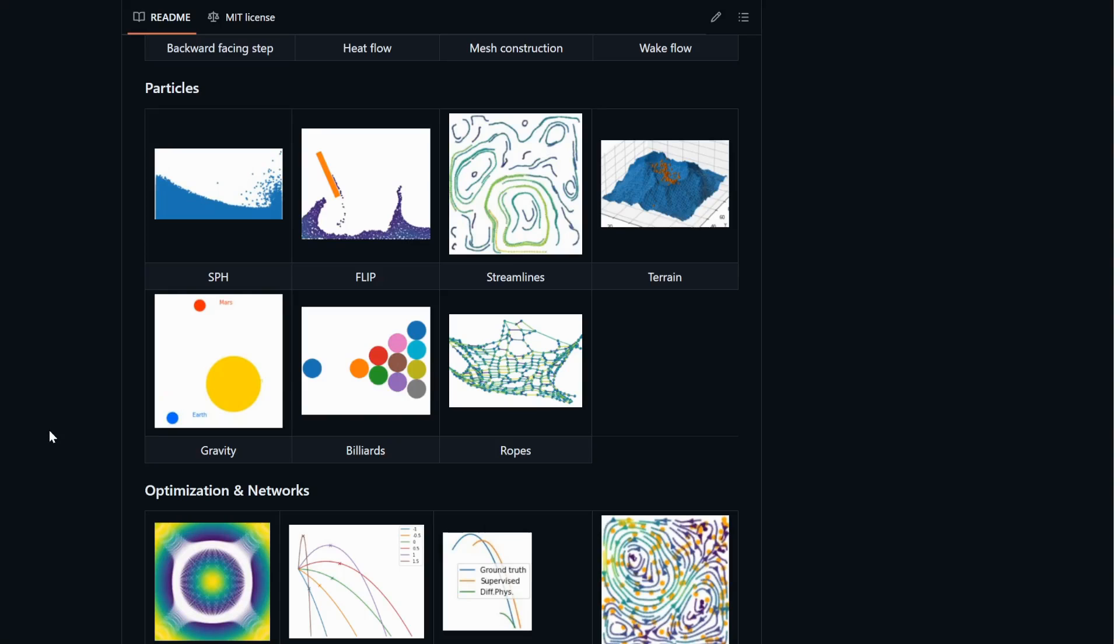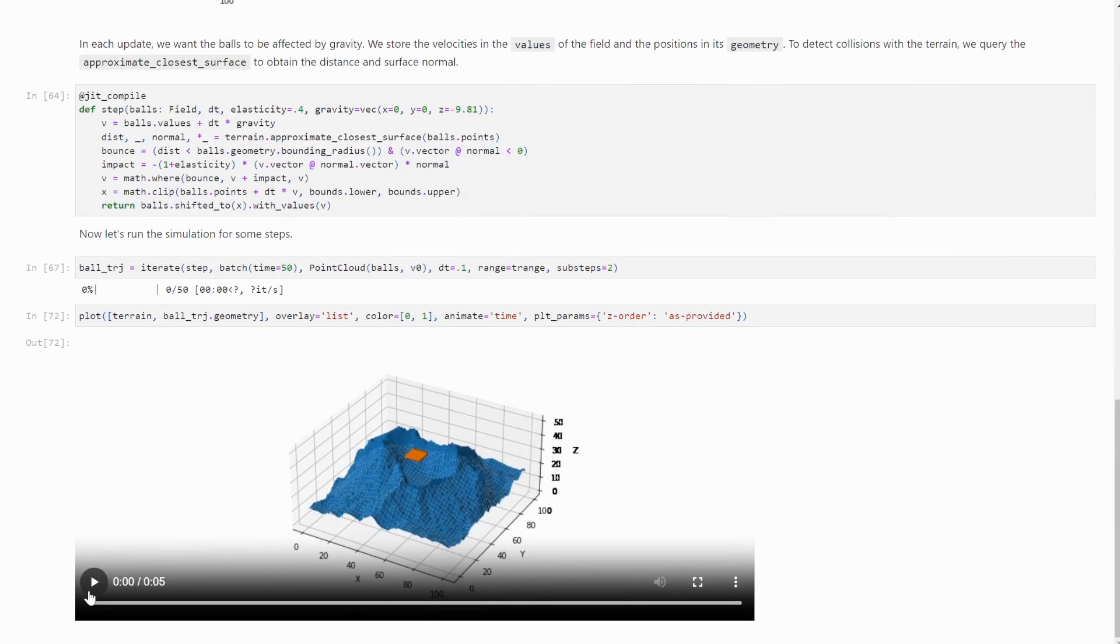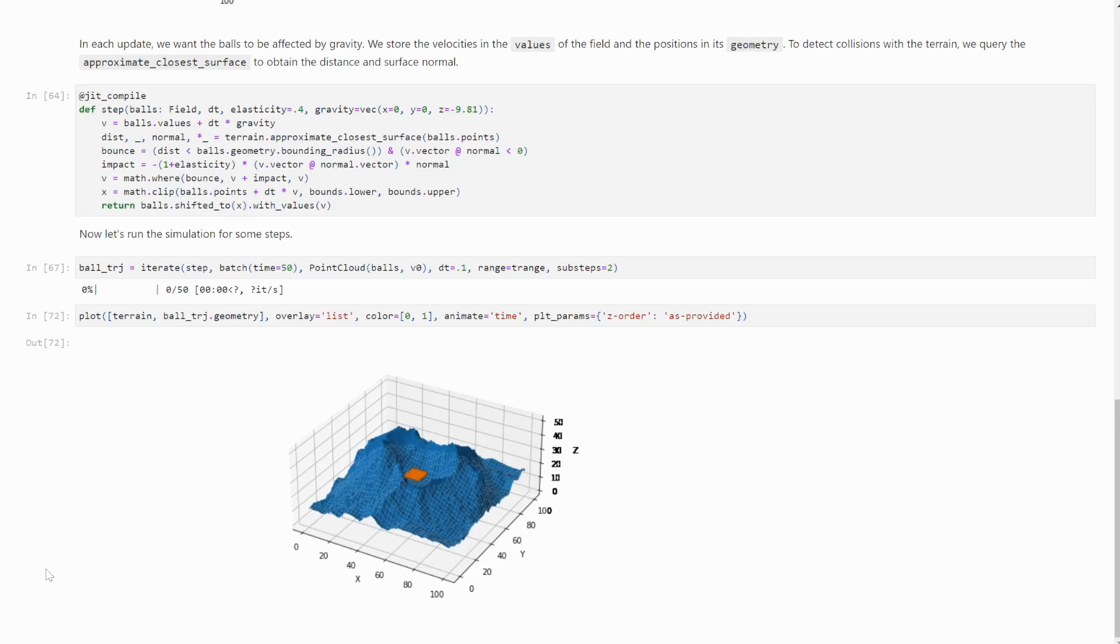FireFlow now also has support for height maps and signed distance functions. These can be plotted in 2D and 3D, but of course, as with all things in FireFlow, you can also run simulations with higher dimensionalities.